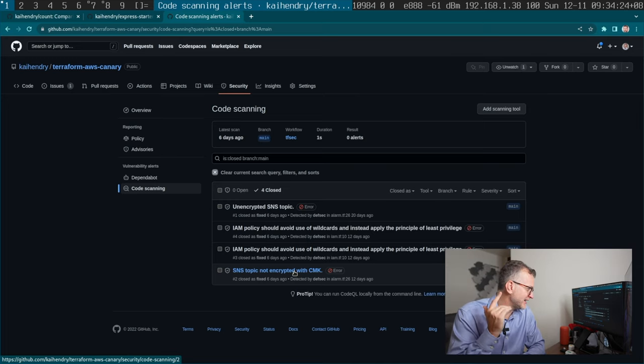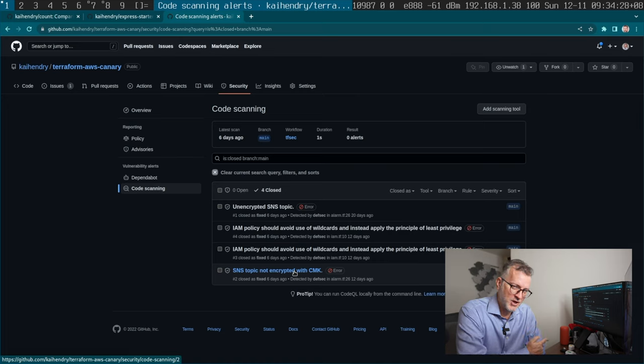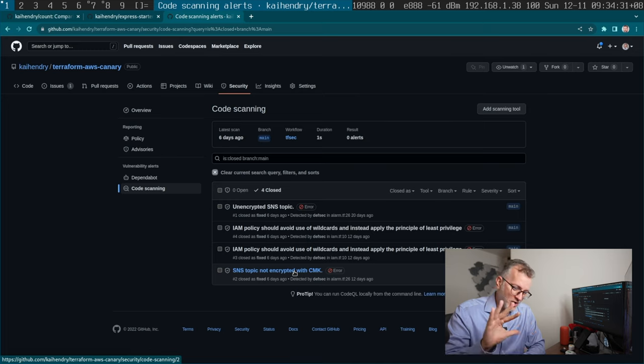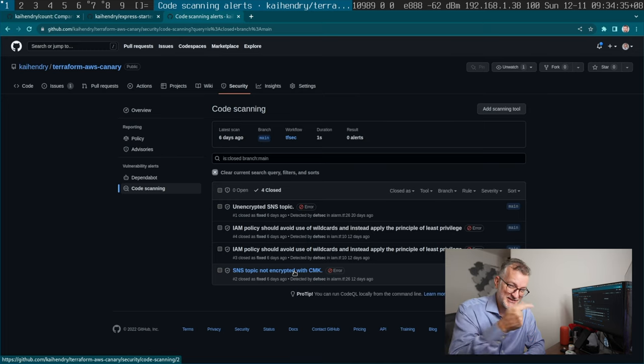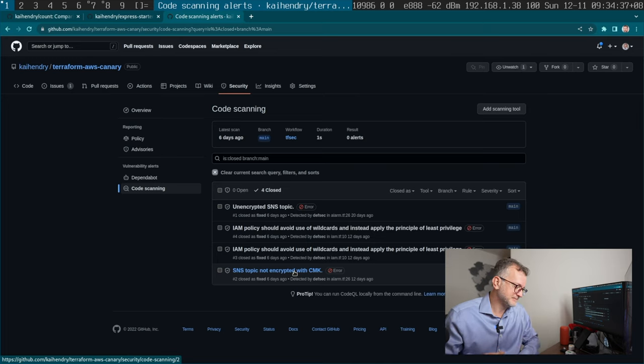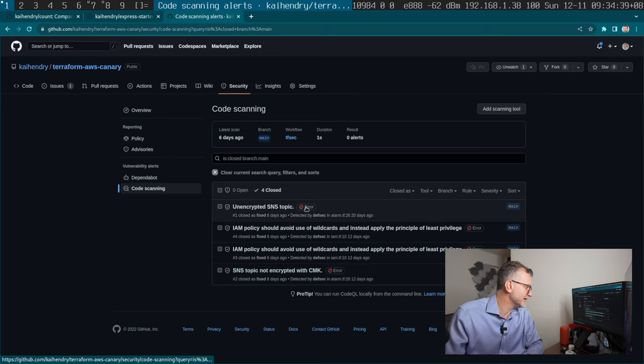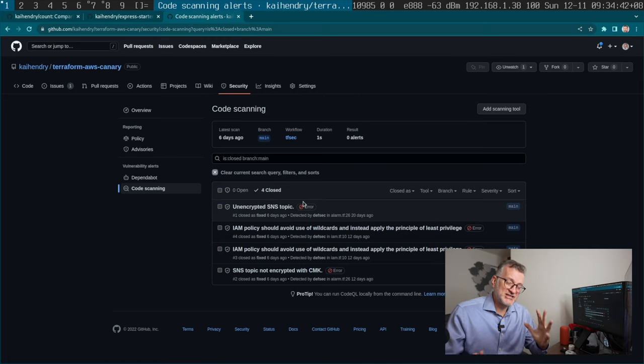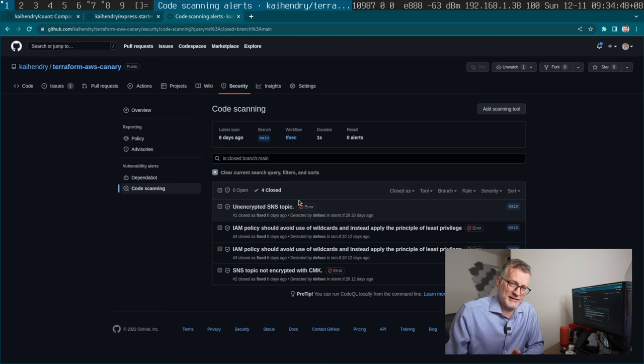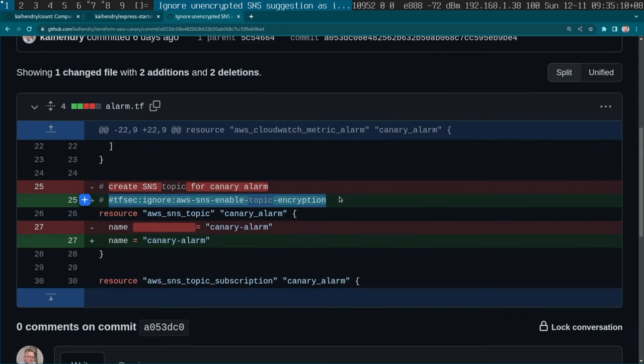And by default, TFSEC expects you to basically have a CMK on an SNS target. SNS is not like holding necessarily customer data, it's just transmitting it, right? It's like a little communication pipe, you can think of it. So essentially, what I had to do was add some ignore TFSEC ignore lines into my code. So you add those lines, and then the alerts get closed.